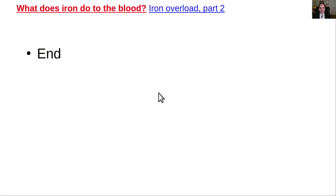That is all we have for 'What Does Iron Do to the Blood?' This has been Iron Overload Lecture Part 3.